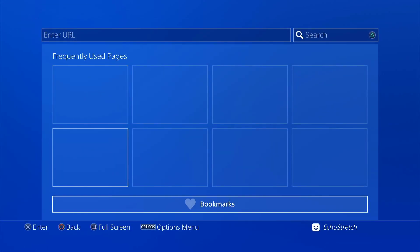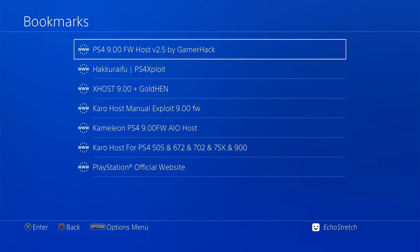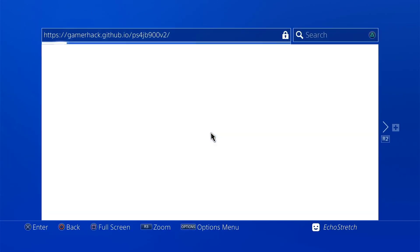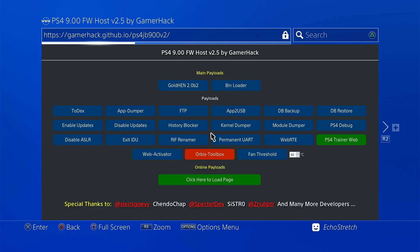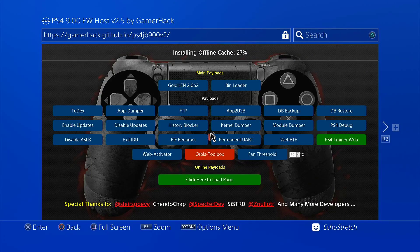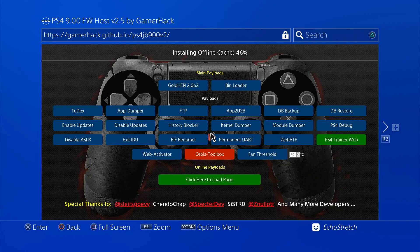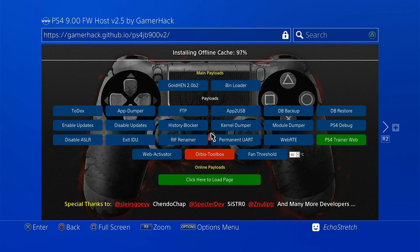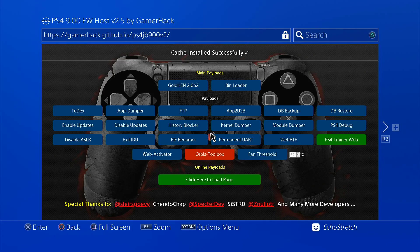We'll go into our bookmarks and I already have it bookmarked here so we'll go ahead and select it. Give it a few moments here to install the cache. It doesn't take long at all. As you can see it is going pretty quick. There's 70-80% and 100%. So we're good to go.